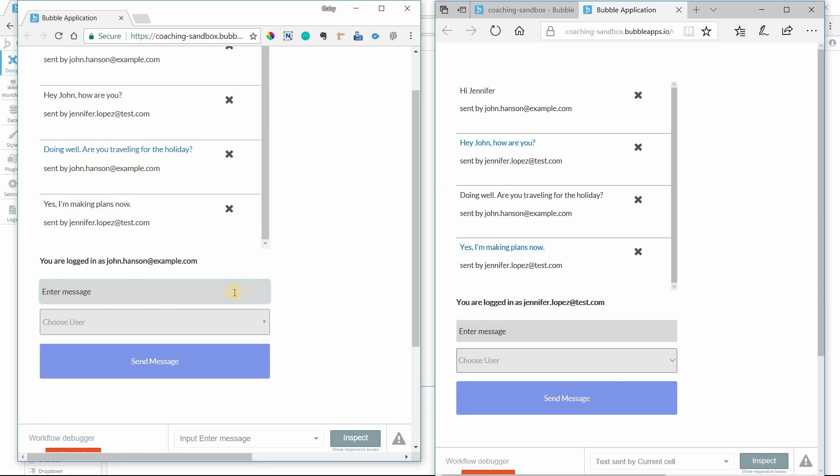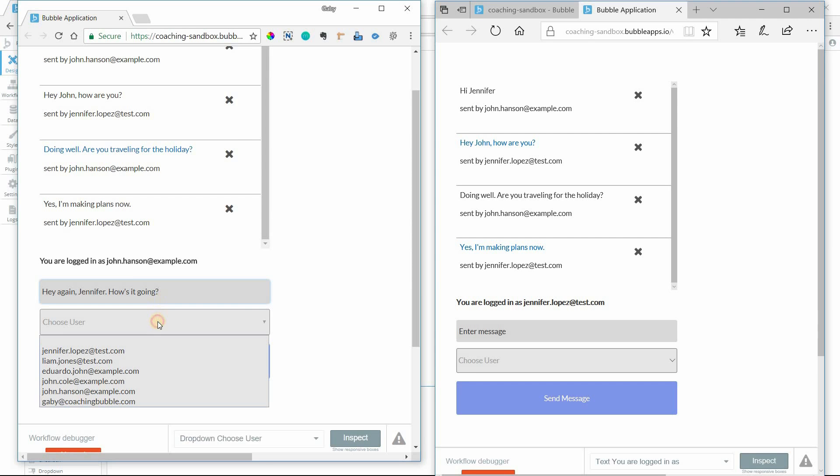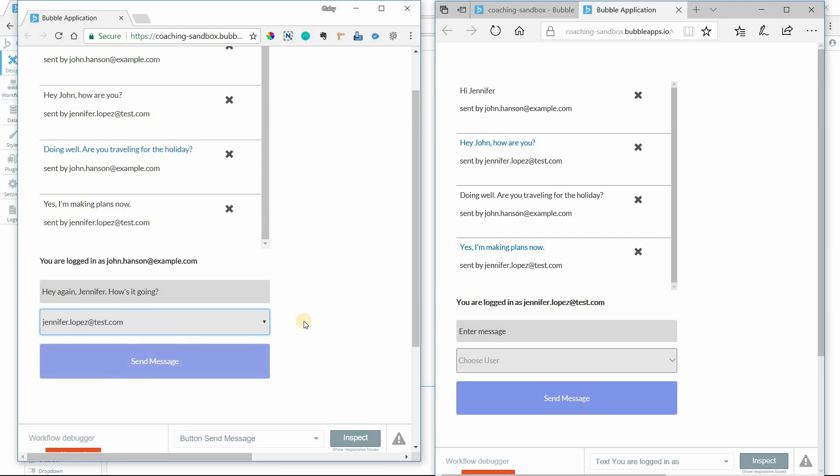What I'm gonna do is send a message from John to Jennifer. So John will say, hey again Jennifer, how's it going? And I'm going to select Jennifer as the recipient, and you'll see what happens when I click Send Message.